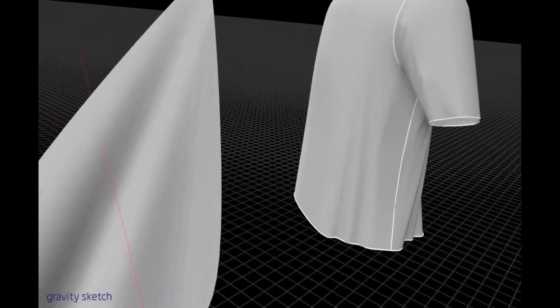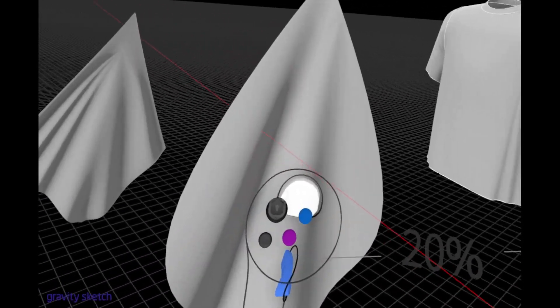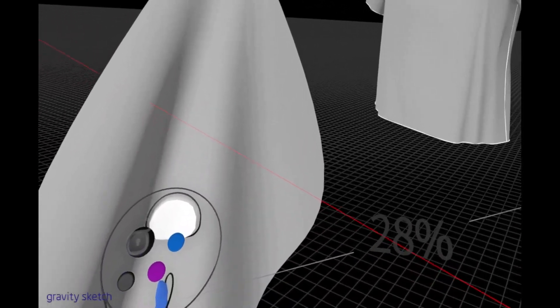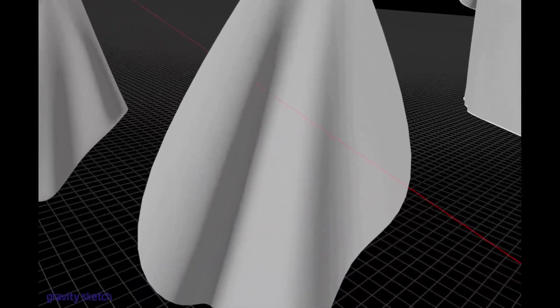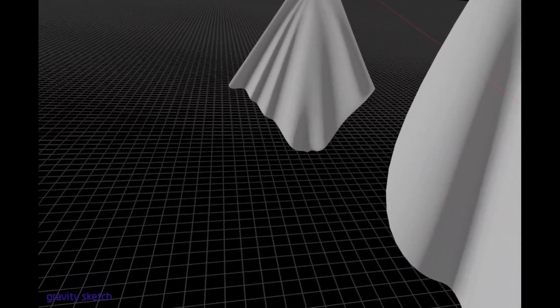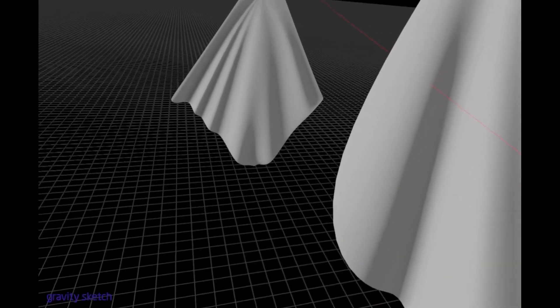So as you see, it's a formula. And you can apply this to every garment that you sketch.